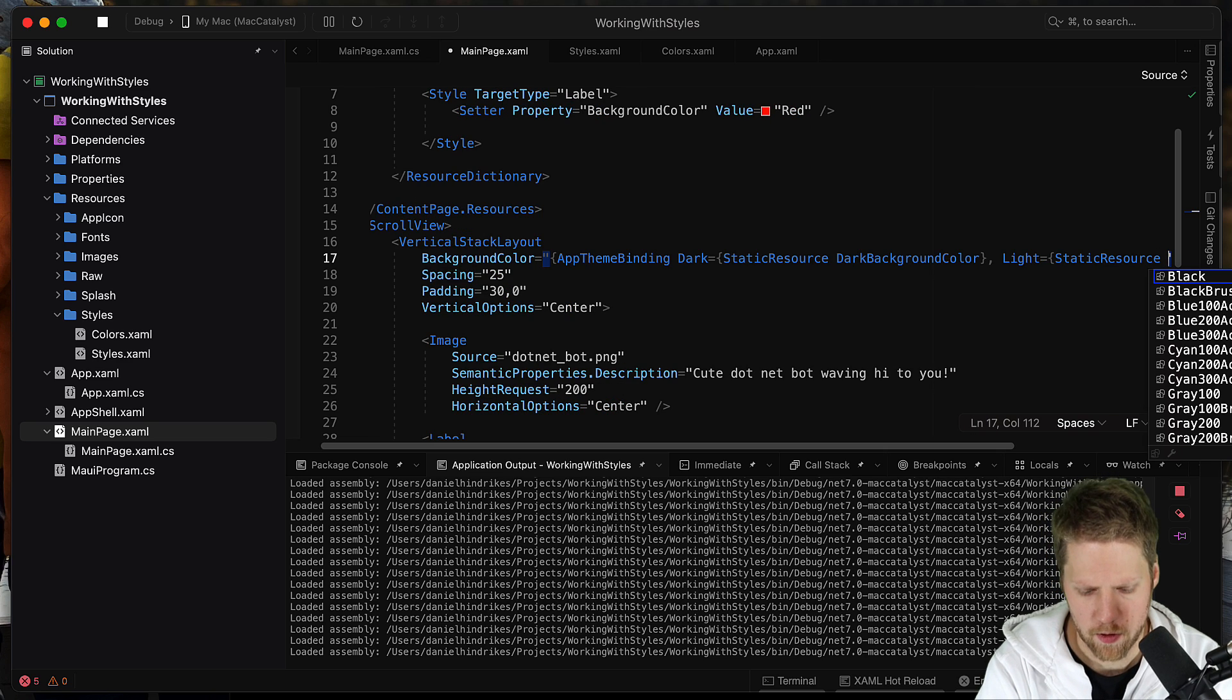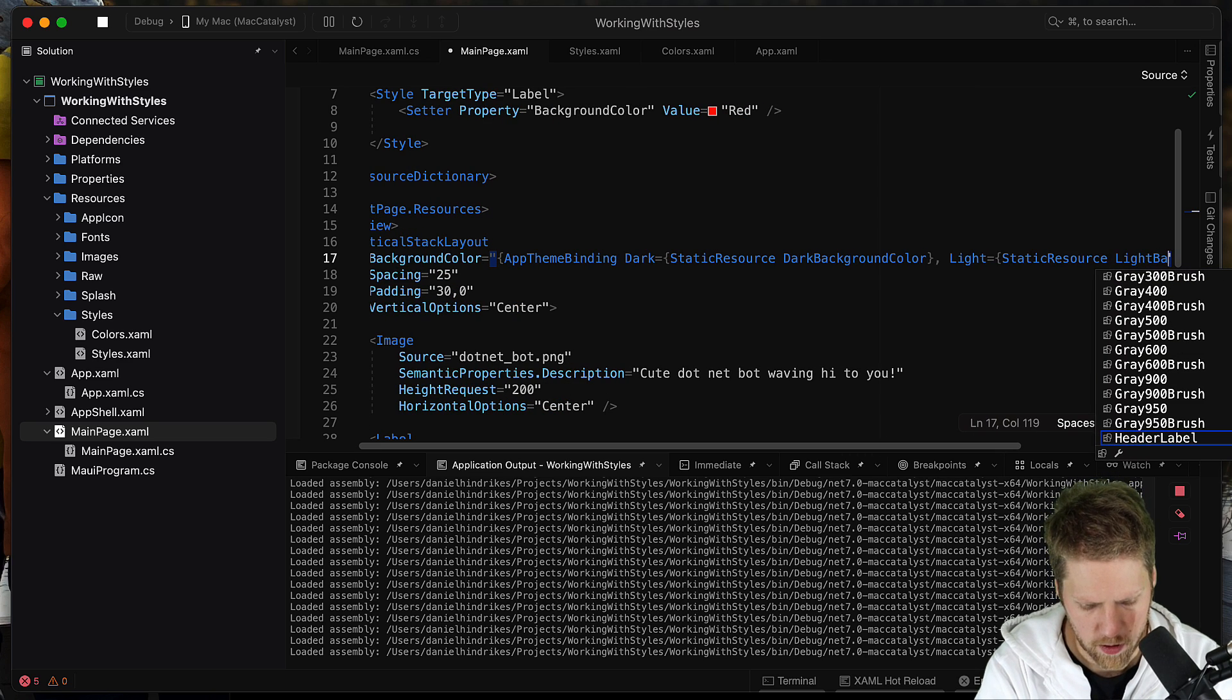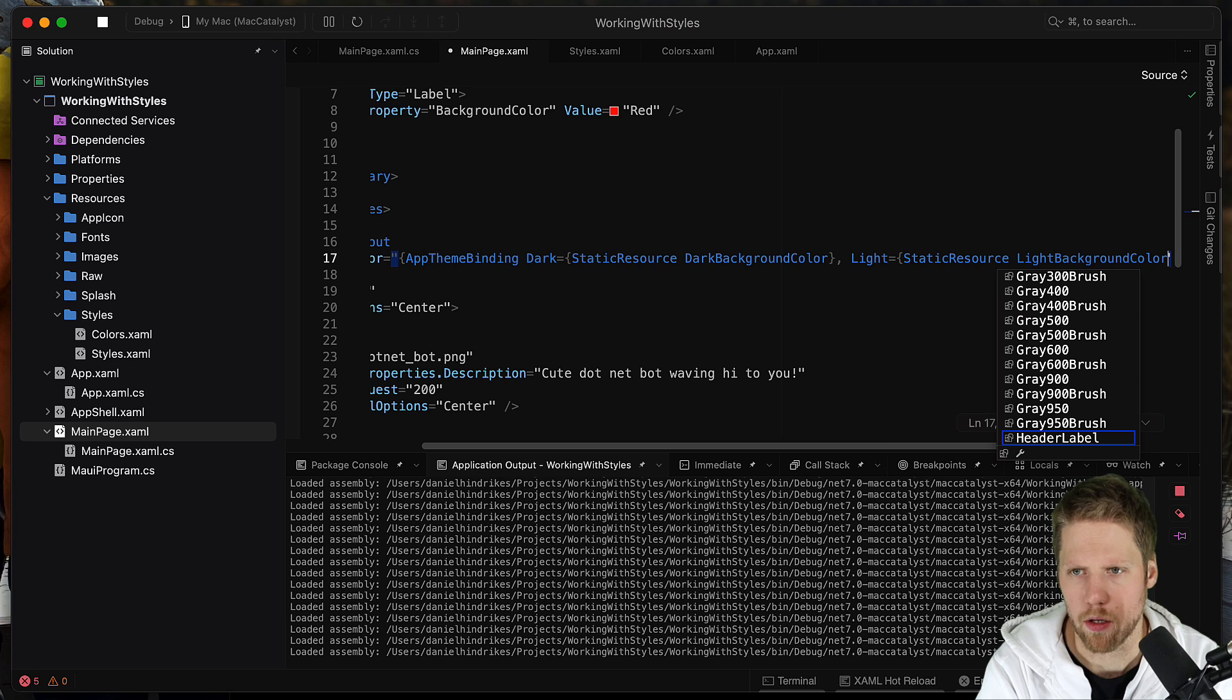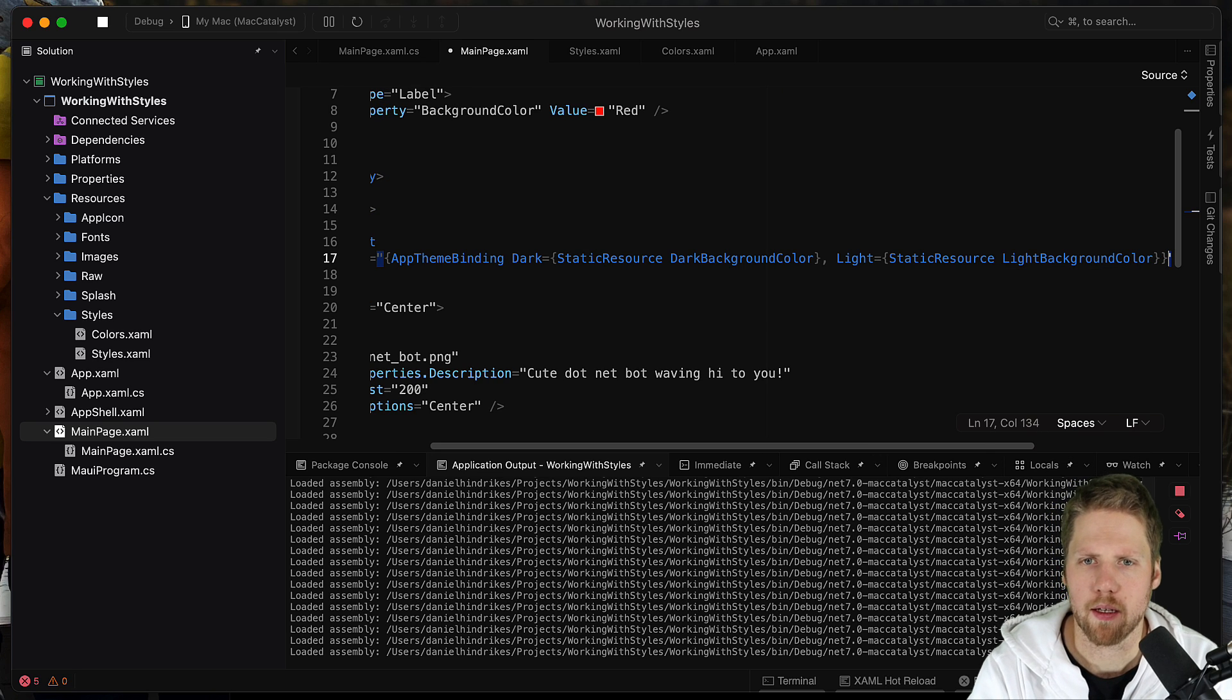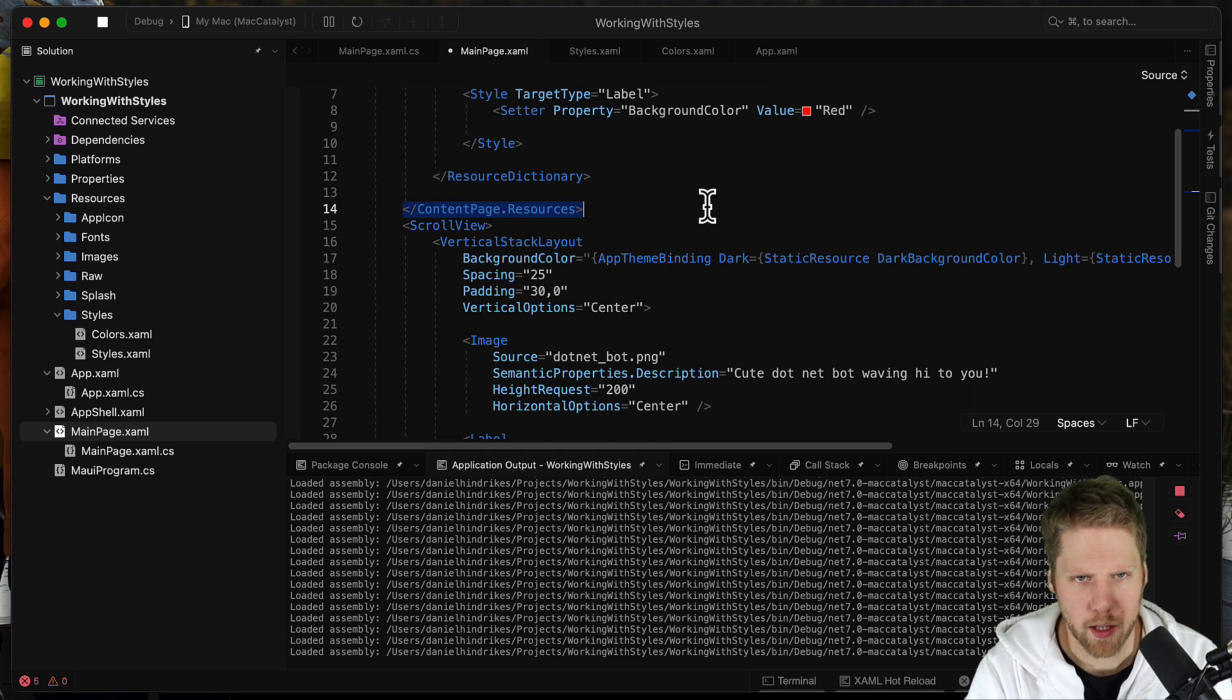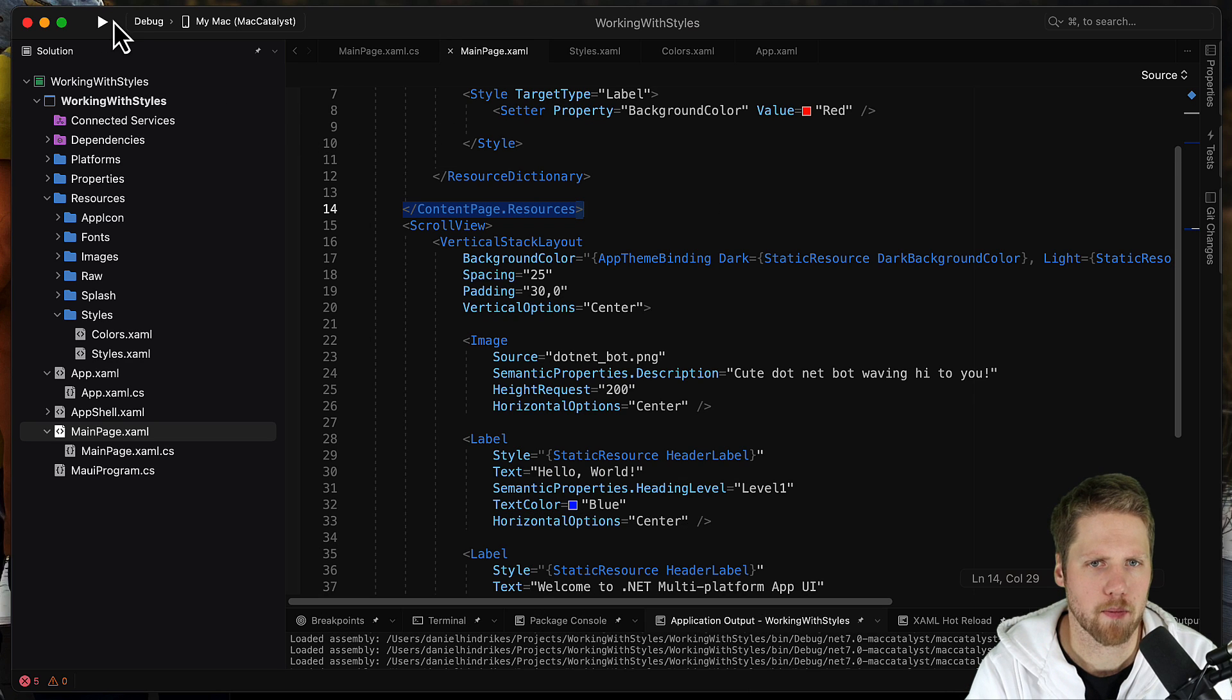Light static resource light background color. Just like that, it's easy peasy. And now we can go and run this and see what happens.